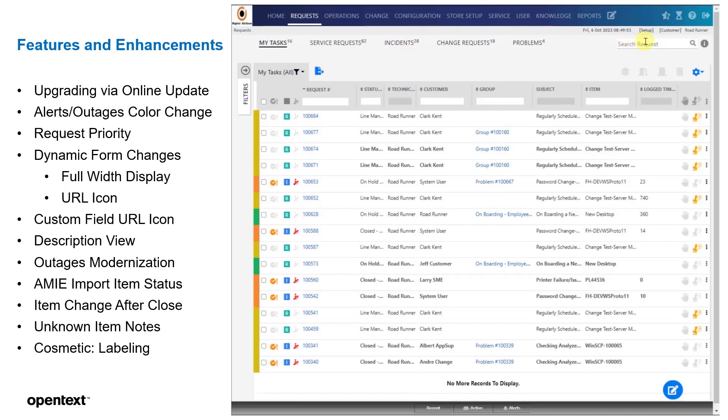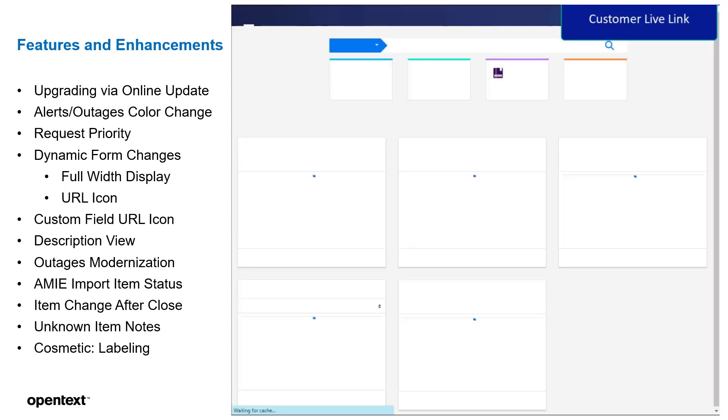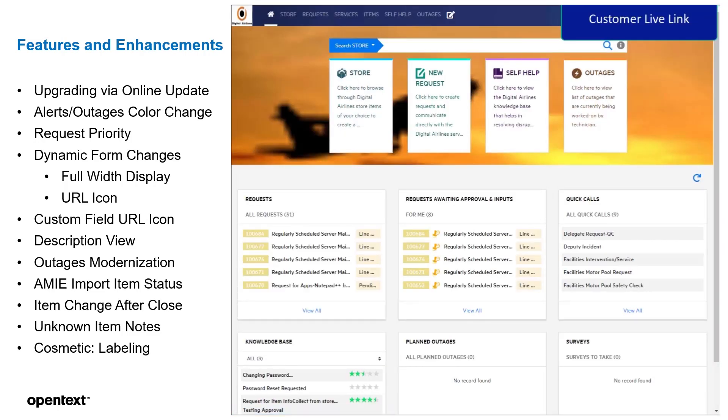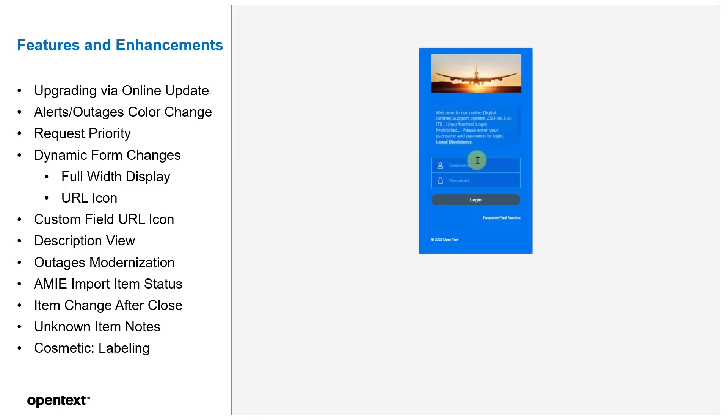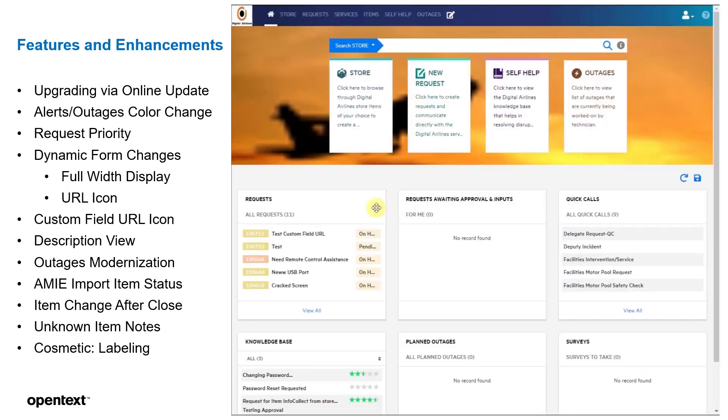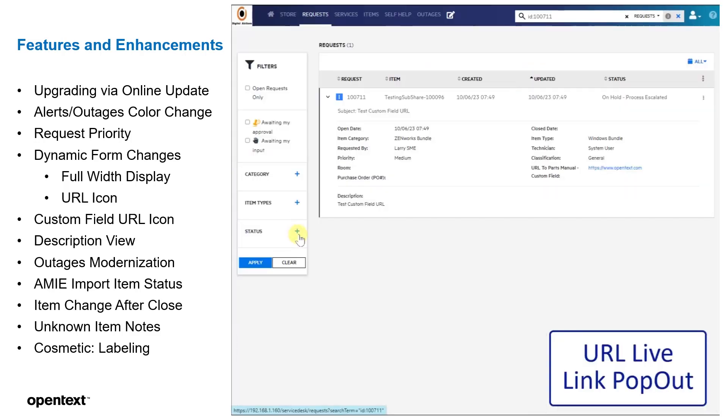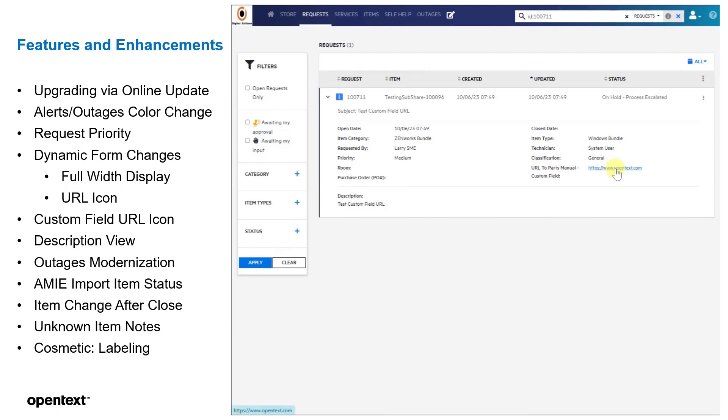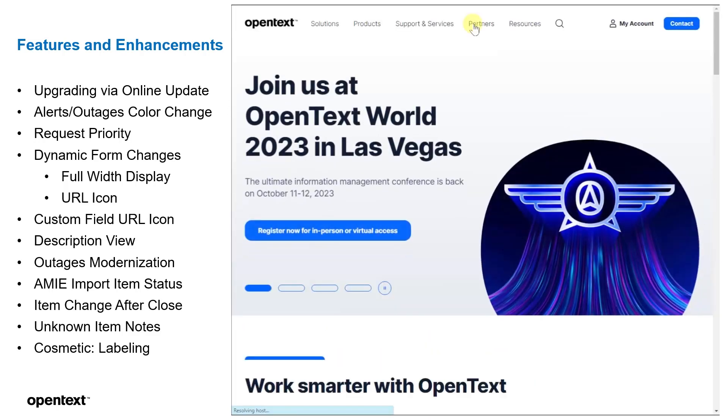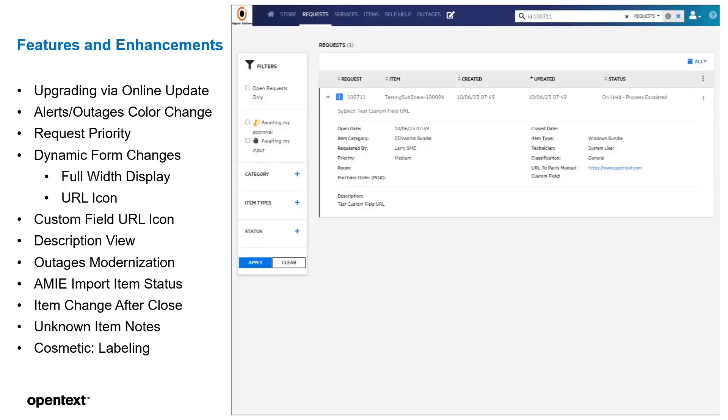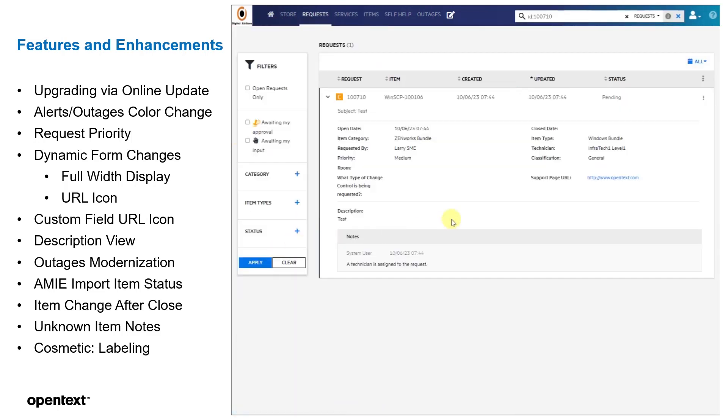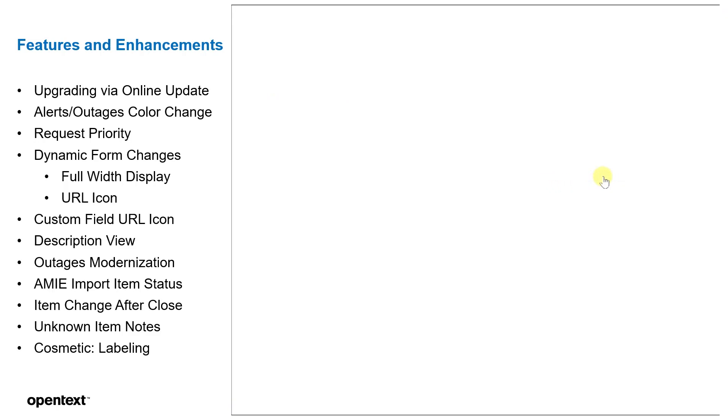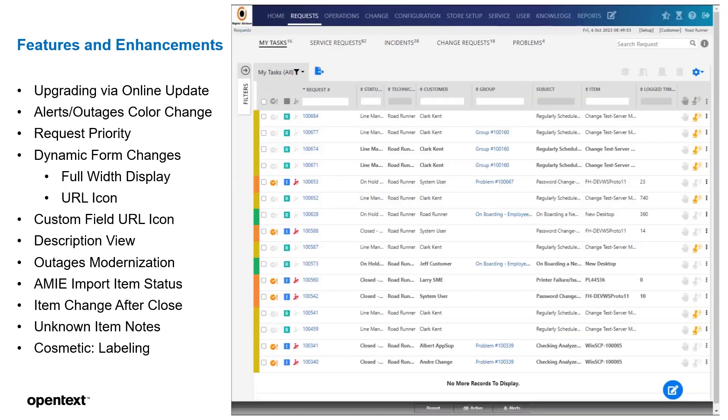Next, we're going to go to the customer live link. The URLs are actually live for the customer as well. So if we log in as a customer and we then go to any of the calls that he has, for instance, the test custom field, we could see that there's a URL to Parts Manual live link. They just need to click the link and it'll appear for them. Just like the support page we created earlier, they just need to click the link and it'll open up that page.